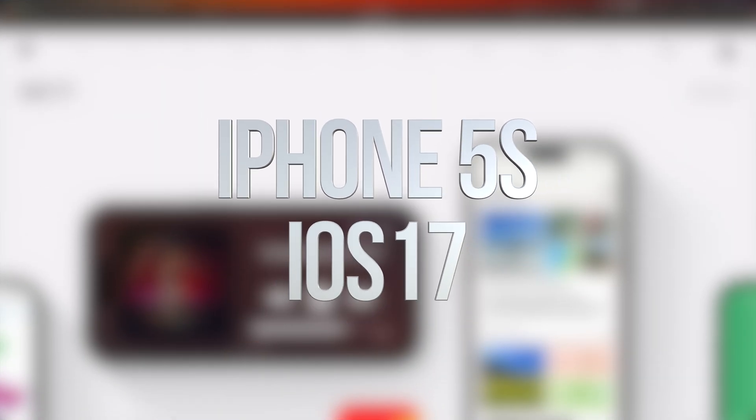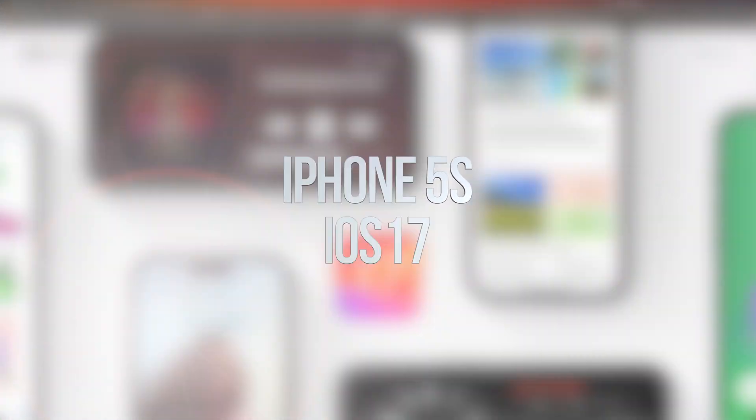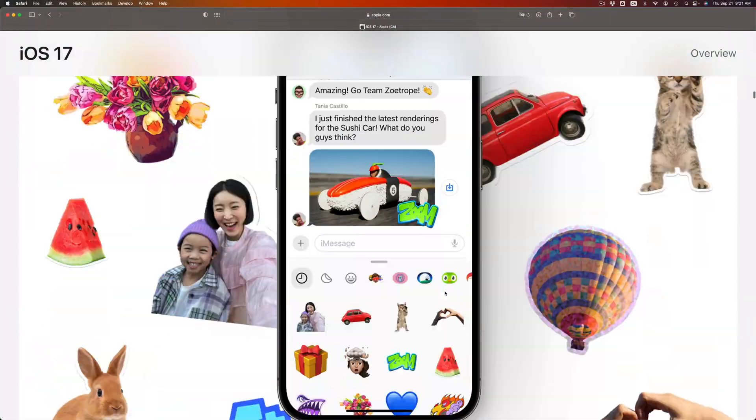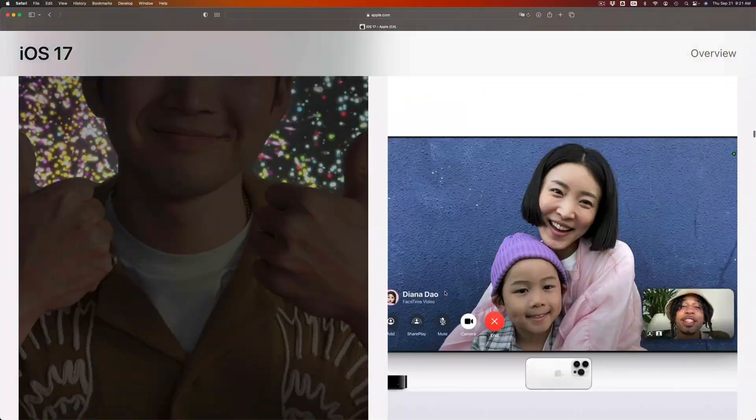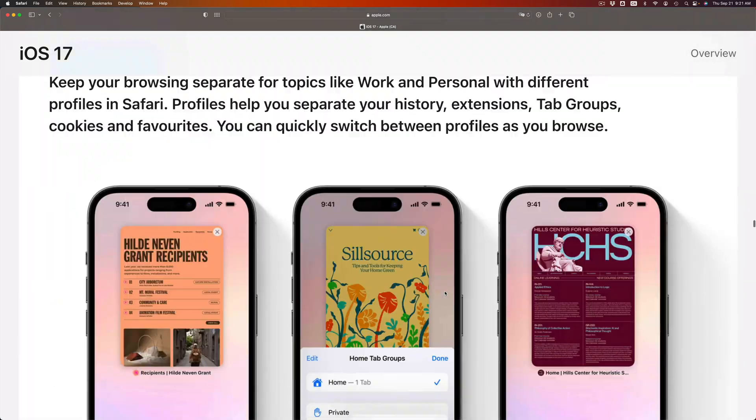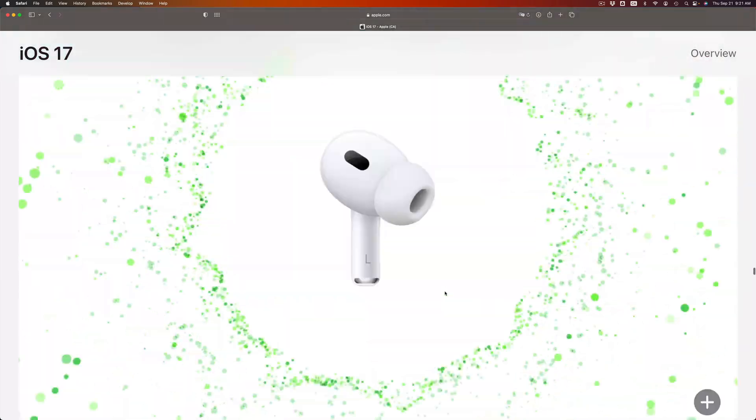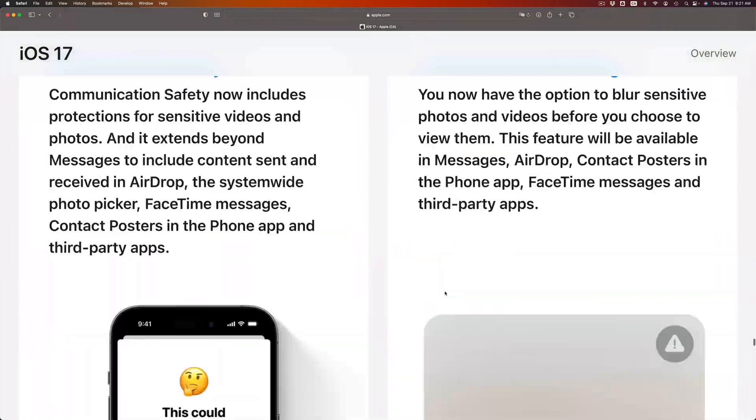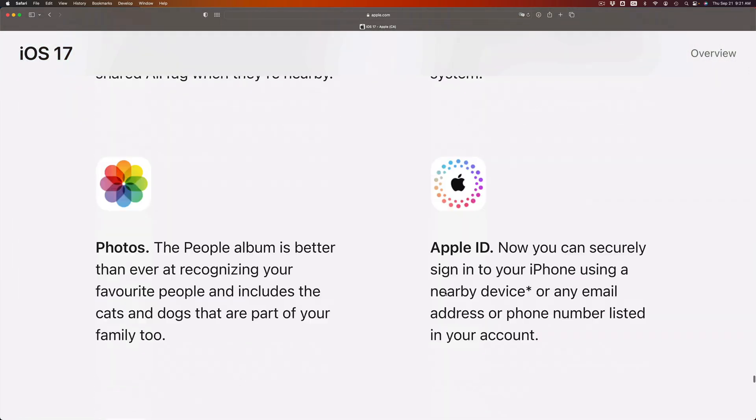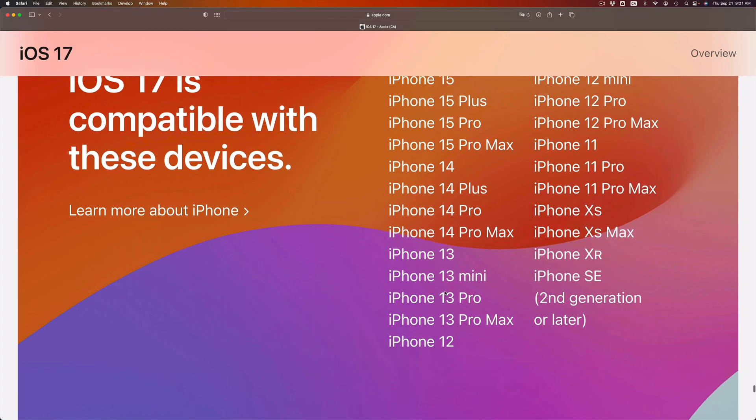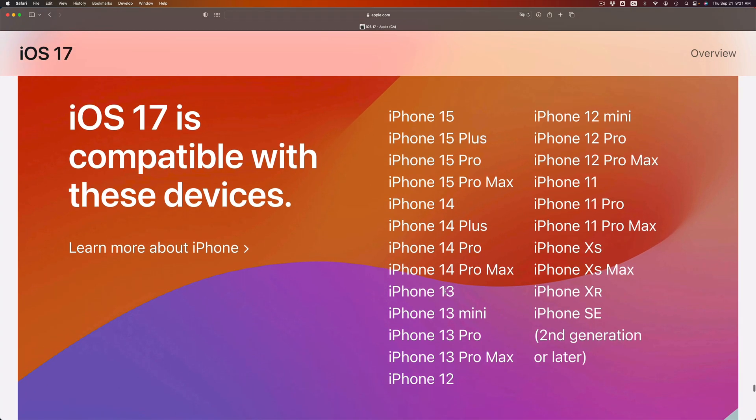Hey guys, on today's video we're talking about iOS 17. Now if you go directly to apple.com, let me just scroll all the way down. You're gonna see all the devices that are compatible with iOS 17. So if your device is not in the list, it means it's not compatible.